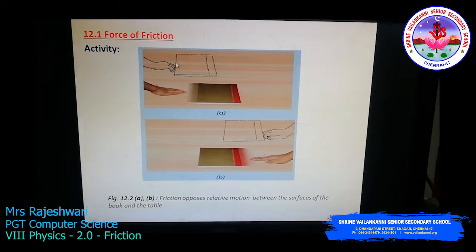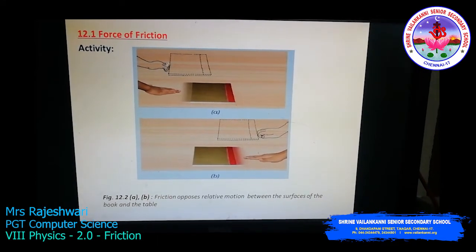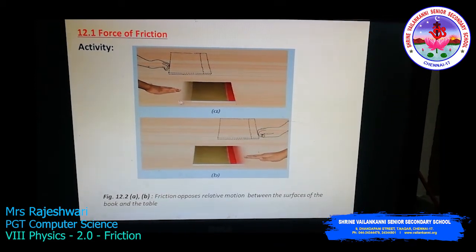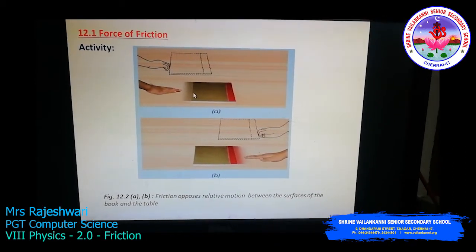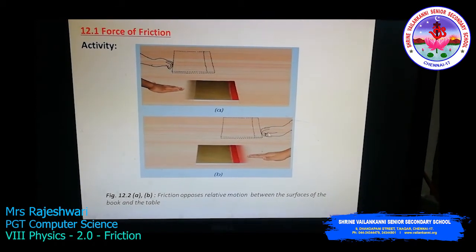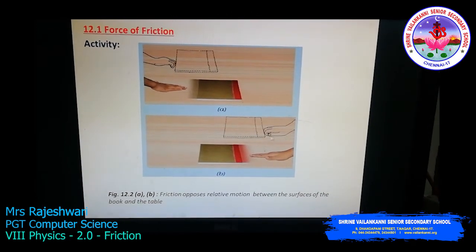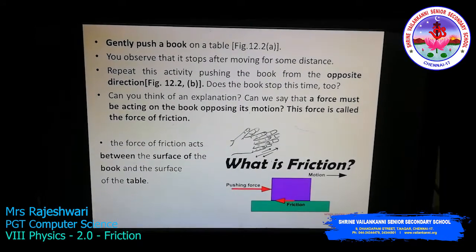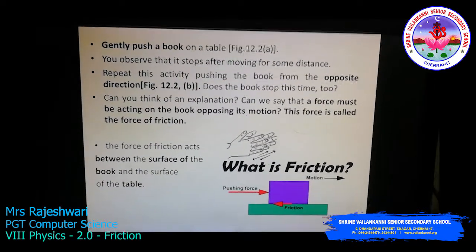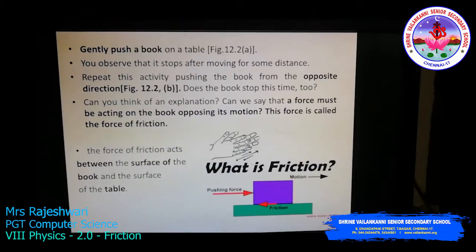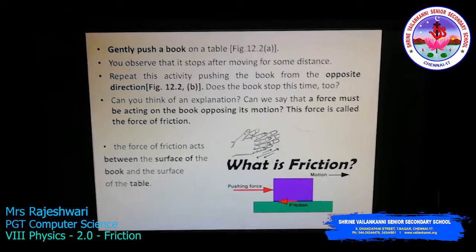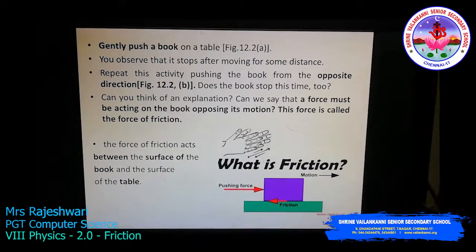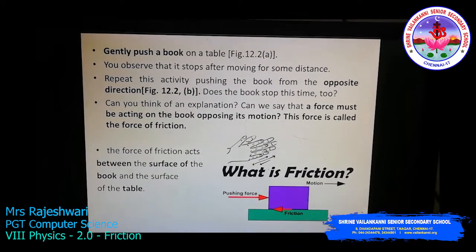The distance the book moves depends on how much force you apply on it. The friction acts between the book and the surface of the table. If you push the book from the opposite end, it will again move a certain distance and stop. The force acting on the book that opposes its motion is called the force of friction, and it acts between the surface of the book and the surface of the table.